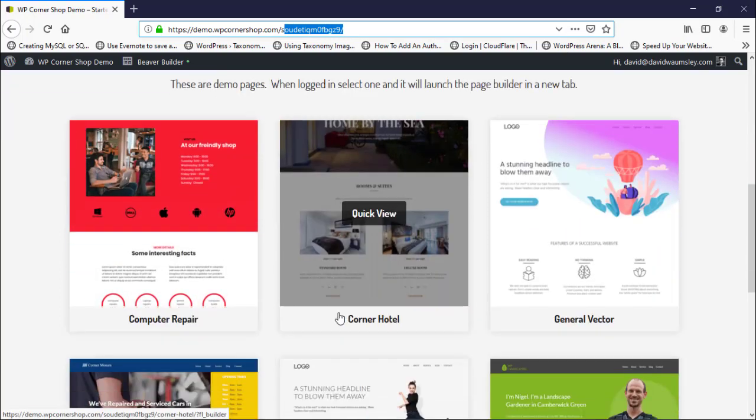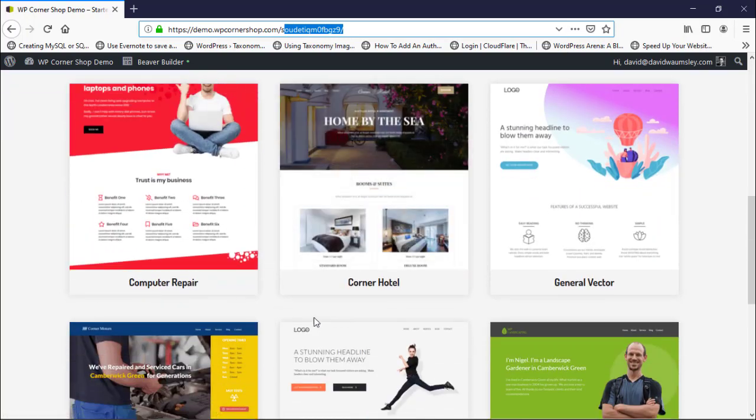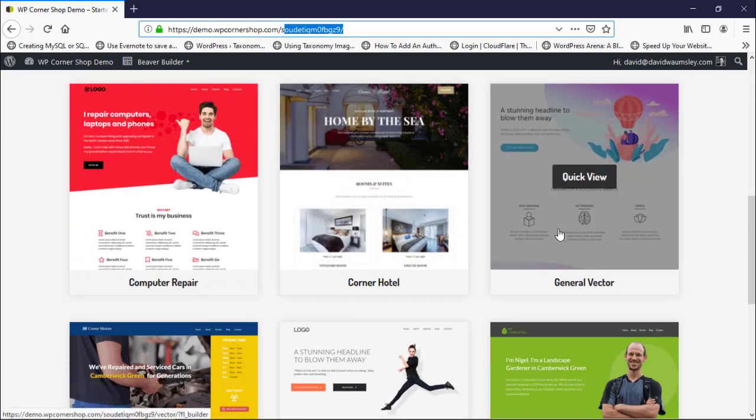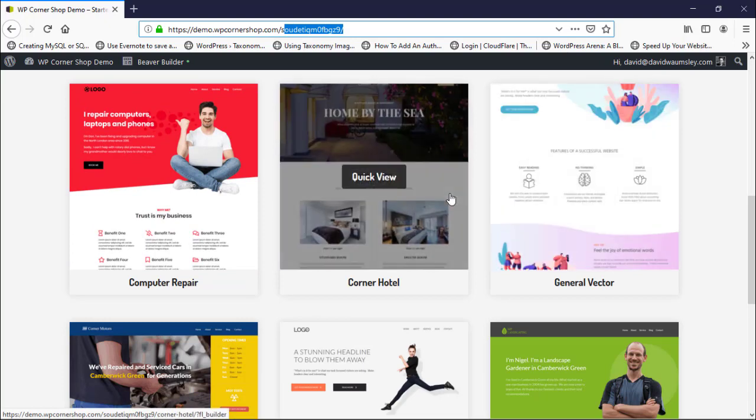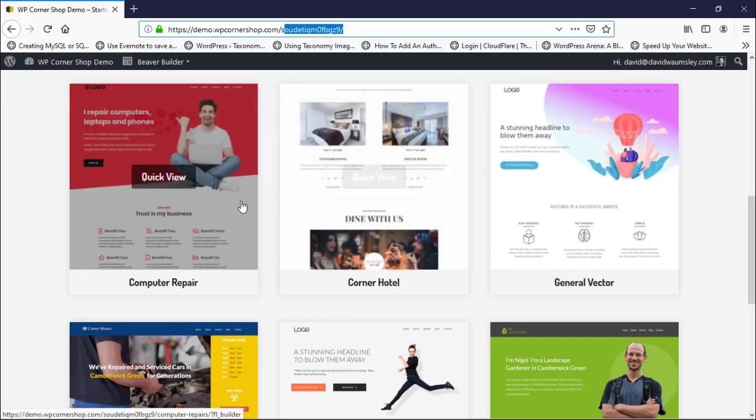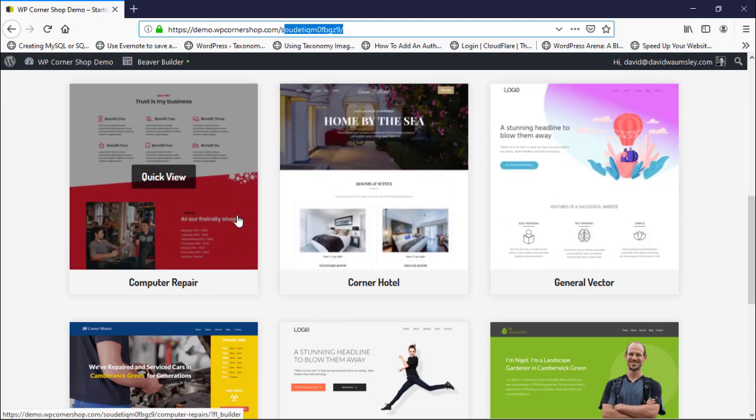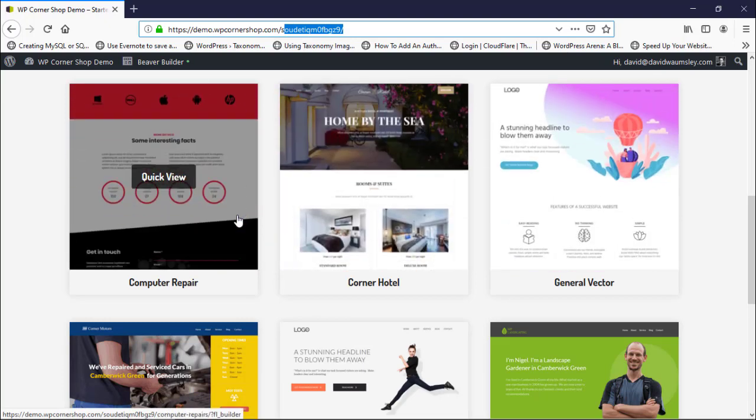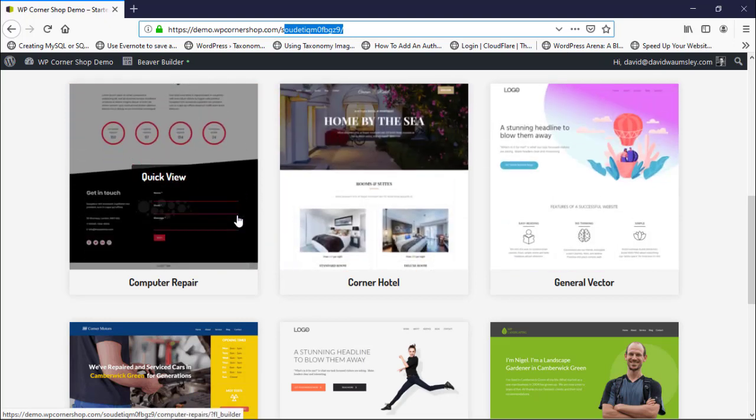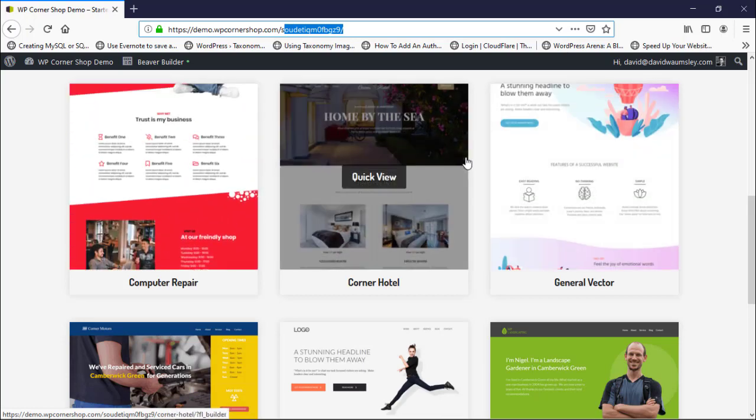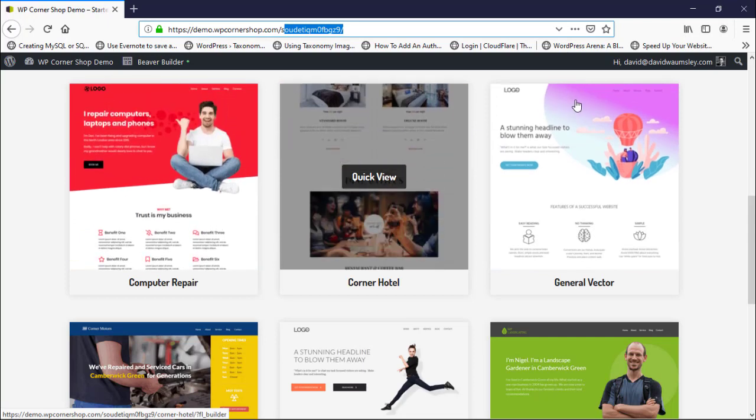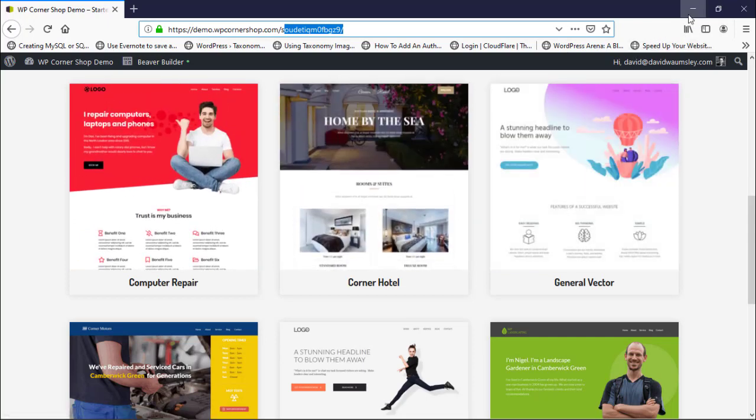The demo builder plugin will actually remove the form when you return here. You can also choose once somebody's clicked where they're going to land. If you want them to go into the back end of your site, you're able to do that. I've just set things up here so when they click through, they go straight into the page builder.